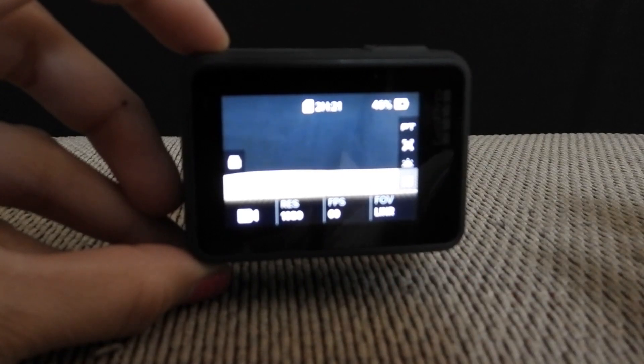After that, you hit the record button and it will record at the zoom level that you set.